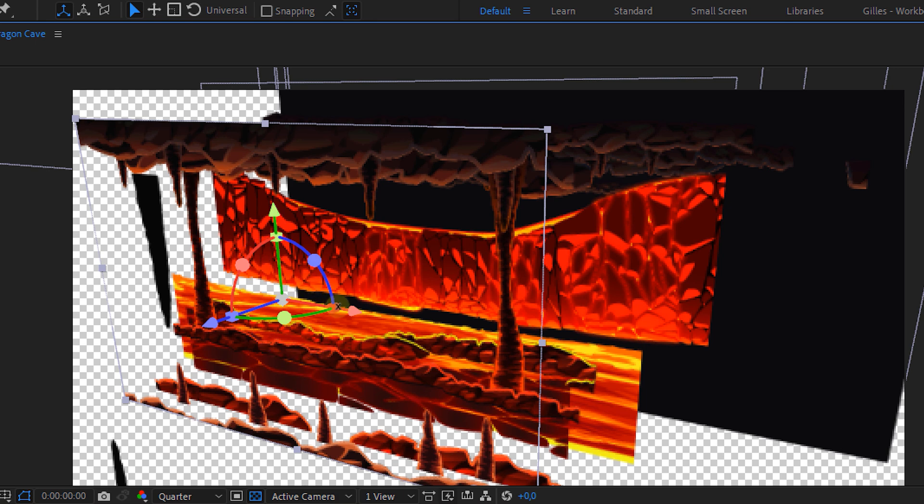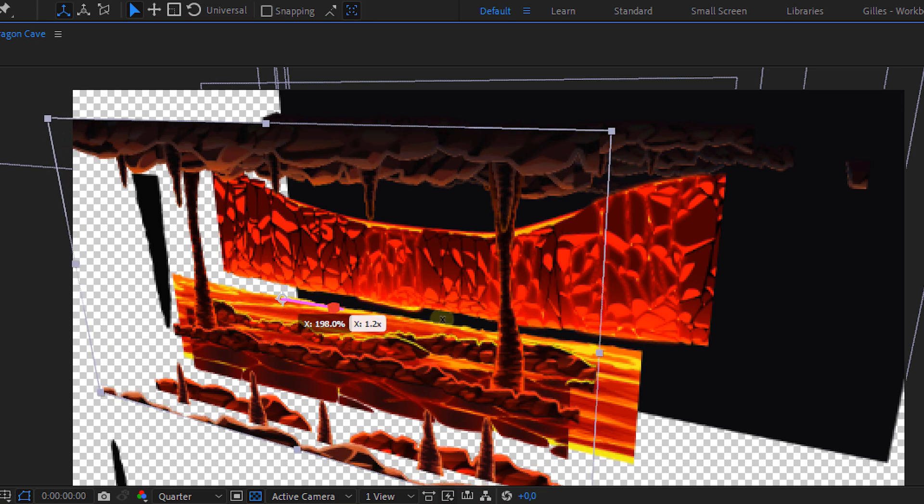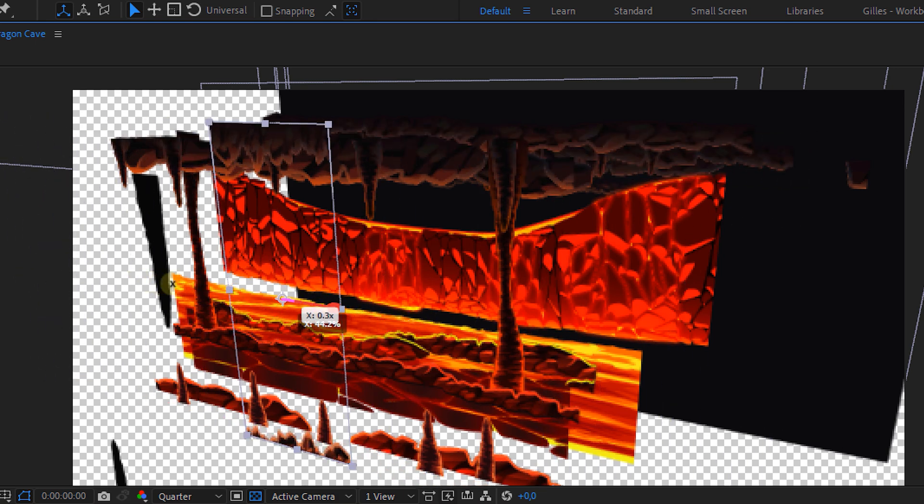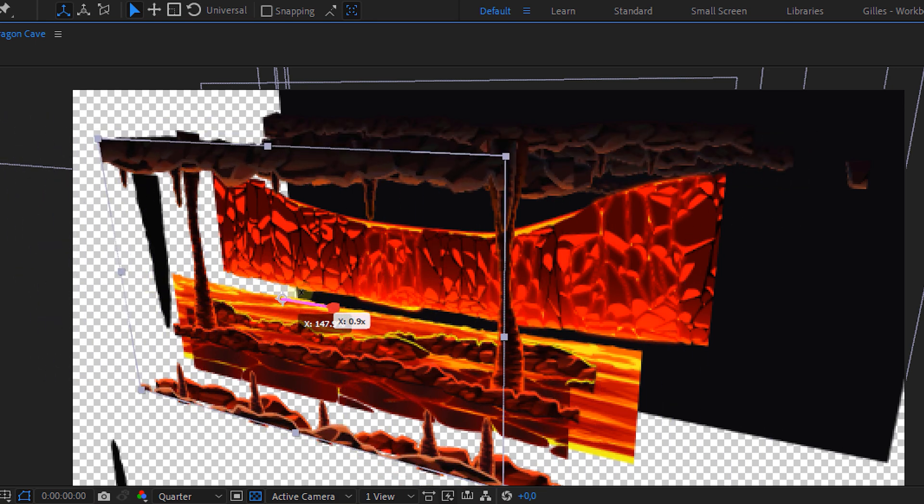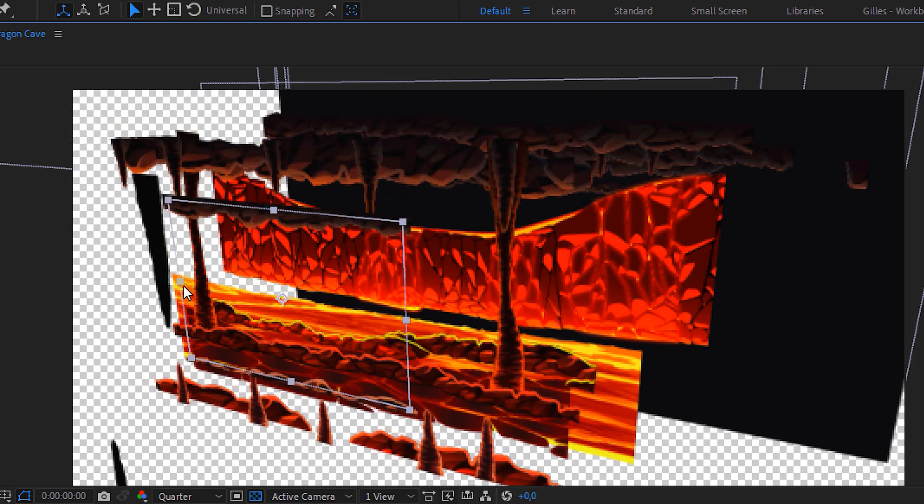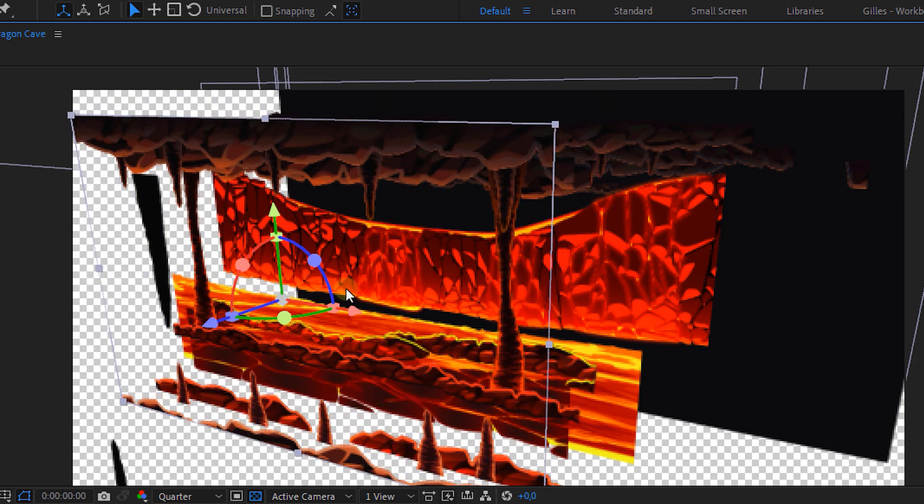And finally we also have a scaling tool for every axis. So you can now stretch the clip in any direction or hold down shift to scale the entire layer equally.